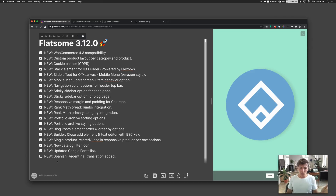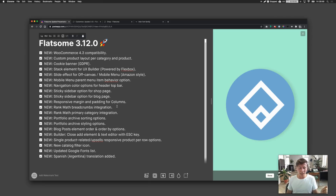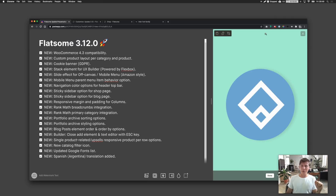A new Spanish Argentina translation has also been added, which is hopefully useful for those users. That covers everything in Flatsome 3.12. I'm very excited about this theme update and hopefully this gives you a clear understanding of all the new features. Good luck creating awesome websites or running your web shop. See you in the next video!